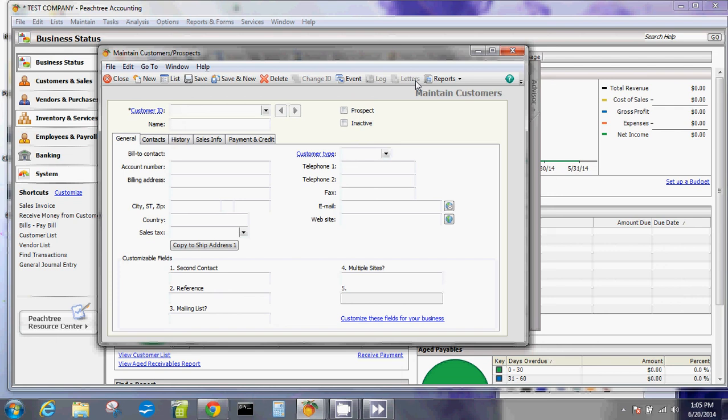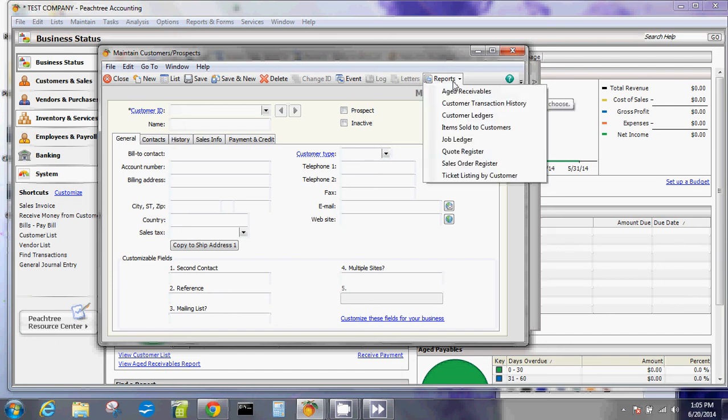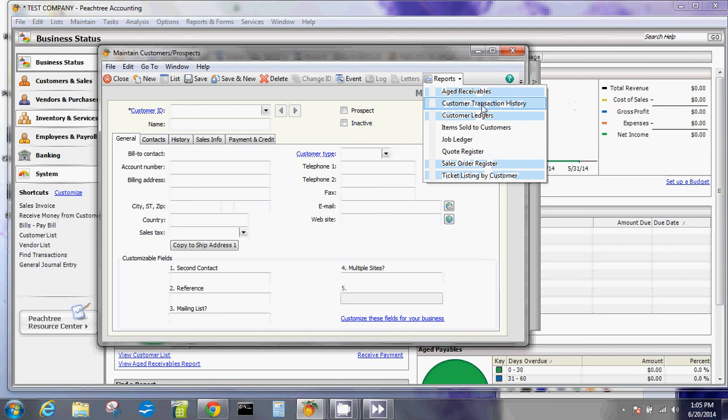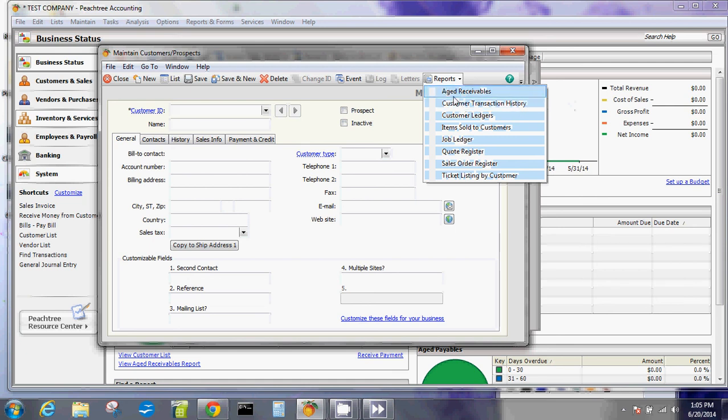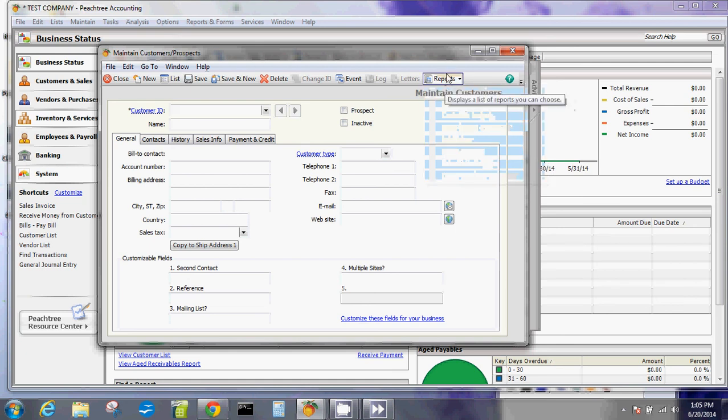You can write letters to them. These letters are default or built in with Peachtree. You can look at their current reports, so you'll have aged receivables, customer history, customer ledger, and all other things that you can pull up consistent with this particular customer. These are reports associated with customers themselves.